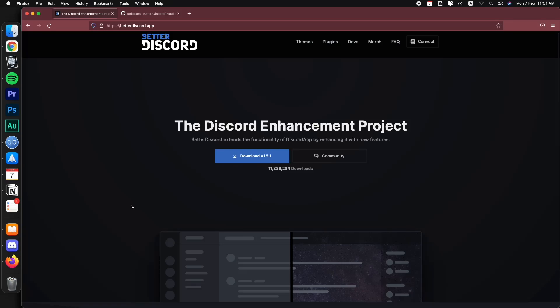In this video I'm going to show you how you can install BetterDiscord. Short explanation if you don't know what BetterDiscord is, it's basically a Discord app that modifies the original official Discord you have installed on your computer and it allows you to add extra features that are not available in the original Discord app.